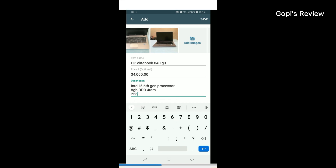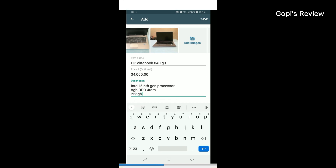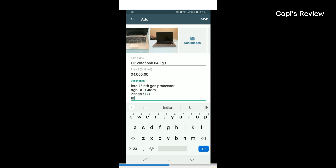Then you can add a lot of information in the space provided. Type all the required details in the description field.